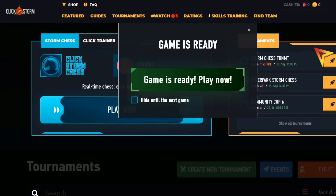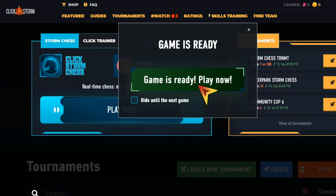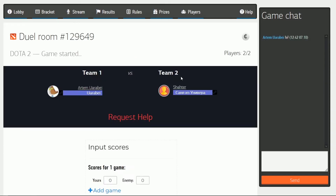When the match starts, a notification will appear on your screen. By clicking on it, you'll go to the game room. In the game room, you'll be able to chat with your opponent until your match begins. Be sure to keep it clean.